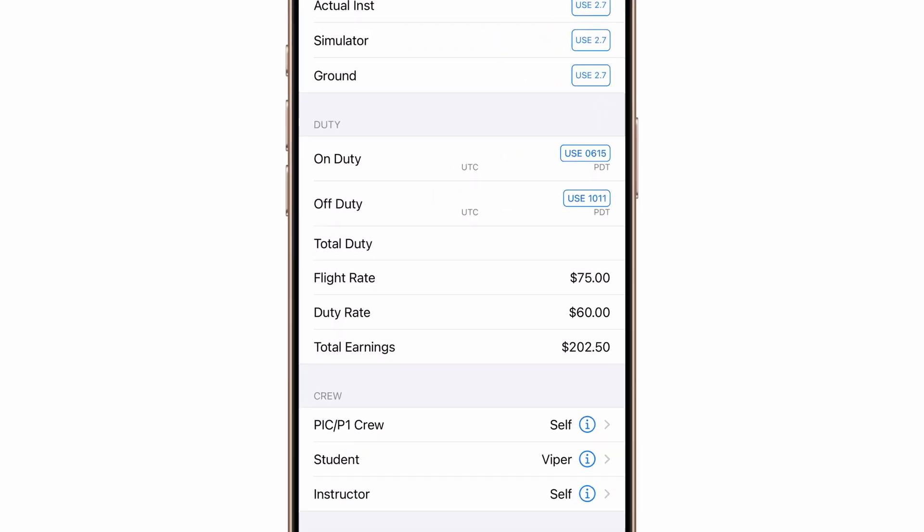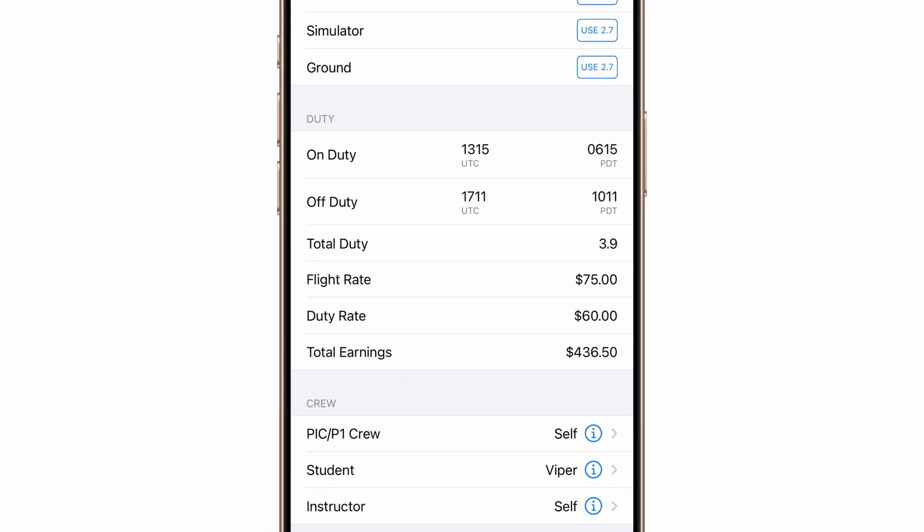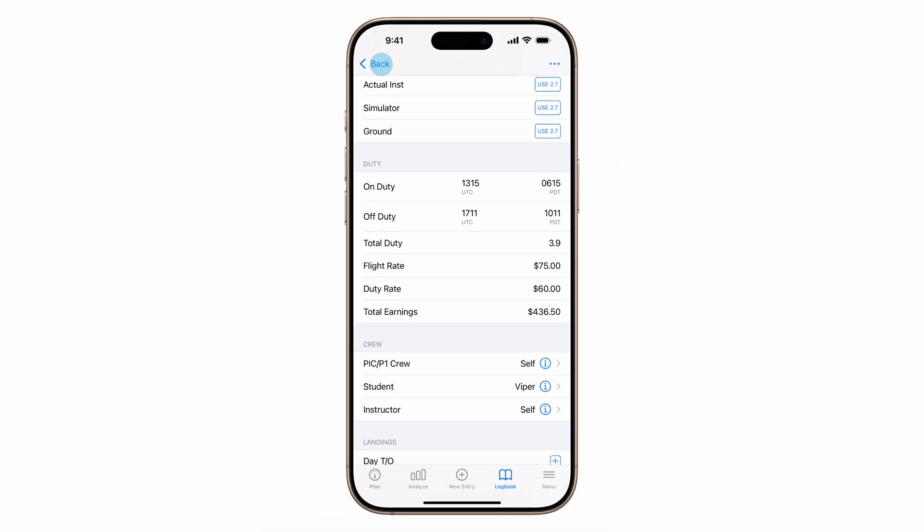Now when you enter flight and duty time, your earnings will be calculated automatically using the default rates you entered earlier.